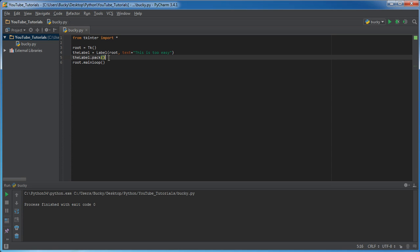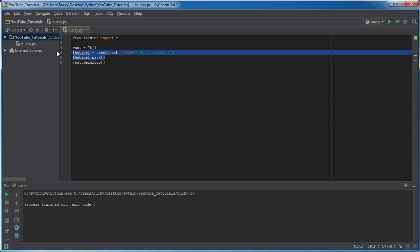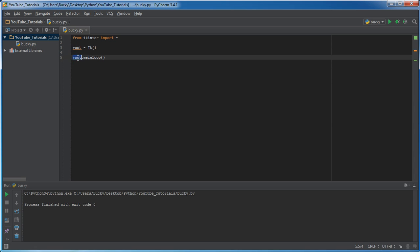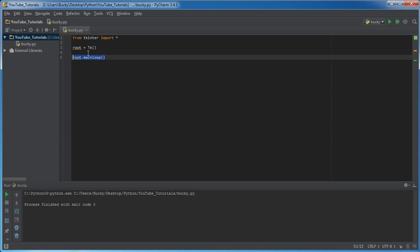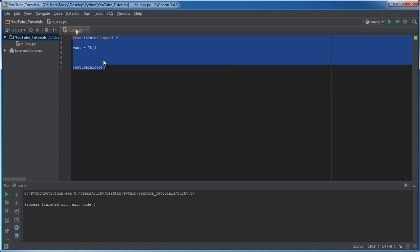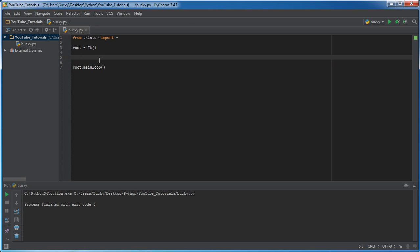We can probably get rid of these two middle lines and keep the main window and the display line, because basically every single program we make in tkinter is going to need a main window and we're going to want to display it on screen. Use that as a general guideline — anything we type for the rest of these tutorials will go inside this basic framework.